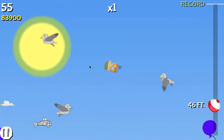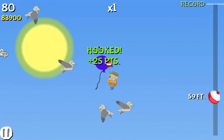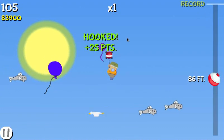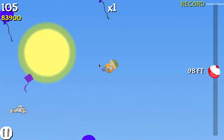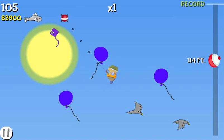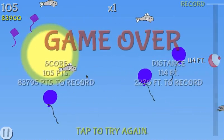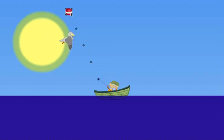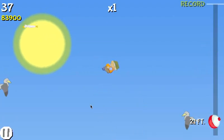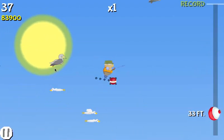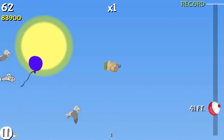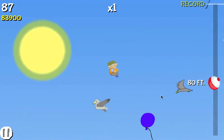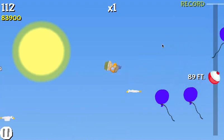Long shots happen when you hook an object at 80% or higher of your maximum casting distance. Boomerang shots happen when you hook an object on the rebound. You can also get something called a Nice Save — if you go off-screen and manage to hook an object as a last-ditch effort, you get a bonus for that.